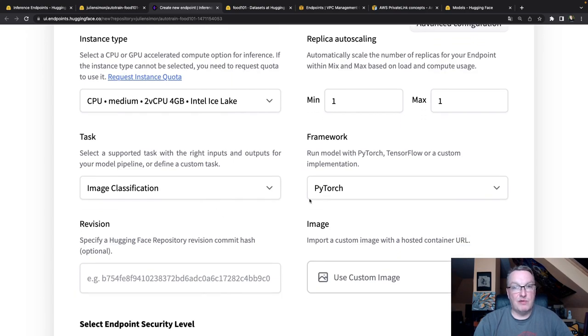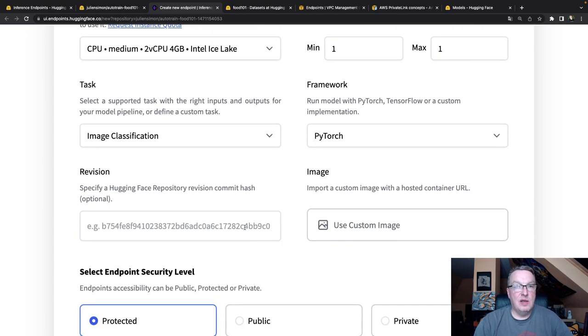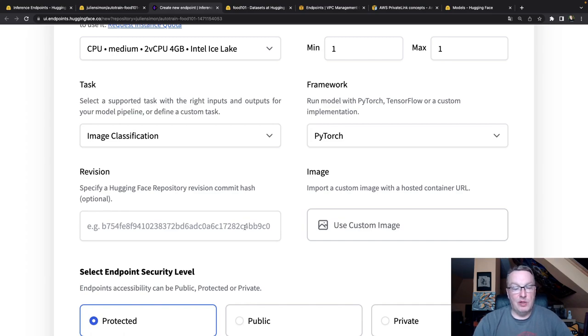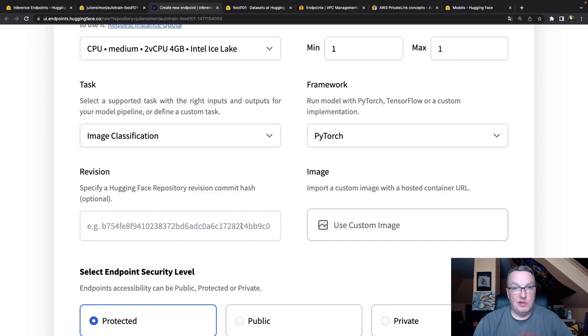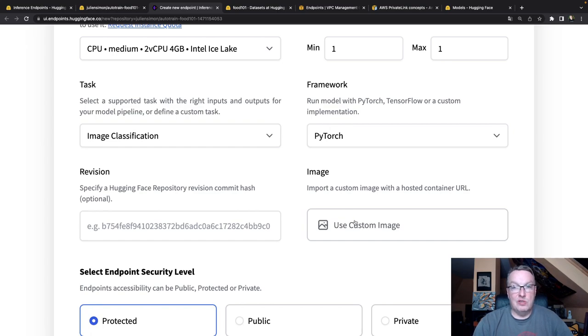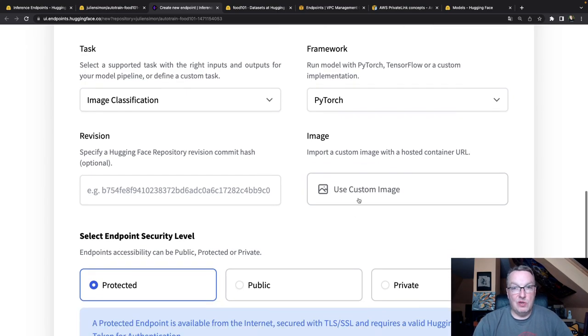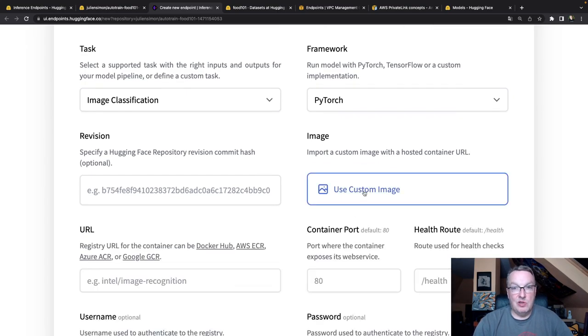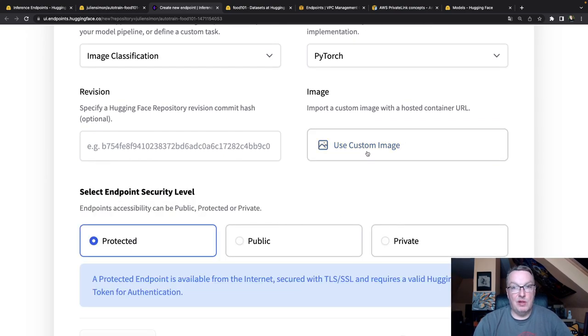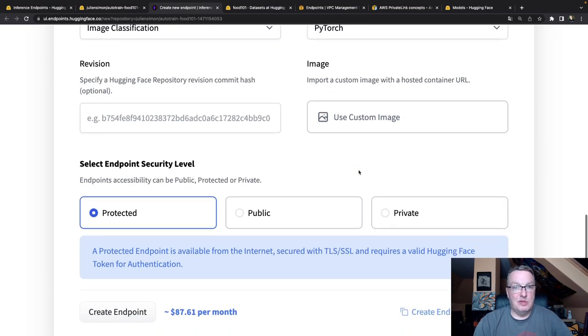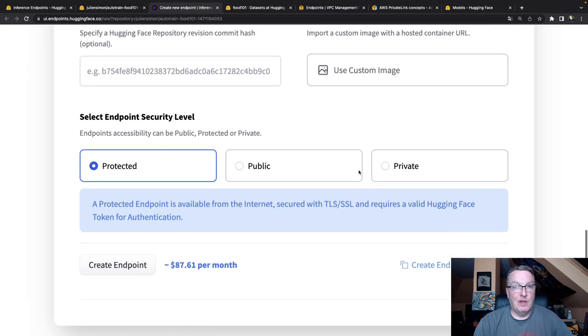I can see the task type and framework have been filled in automatically. I could enter the revision of the model. By default, we'll use the latest version. But if you want to deploy a previous version of the model that's in the repo, you can just enter the commit here. And I could also use a custom image that I bring instead of using the built-in container that comes with the inference endpoints. But let's not do that. Let's keep it simple for now.